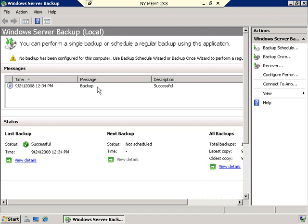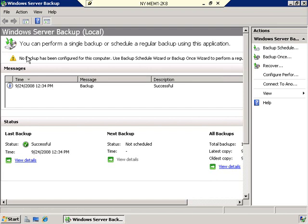The backup has now completed — instead of a status bar we now see 'Backup completed.' Let's click Close. You'll see here that it shows a backup was run successfully. Now, you'll notice a warning: 'No backup has been configured for this computer.' This is not saying you've never done a backup — it's saying there's no scheduled backup in place.